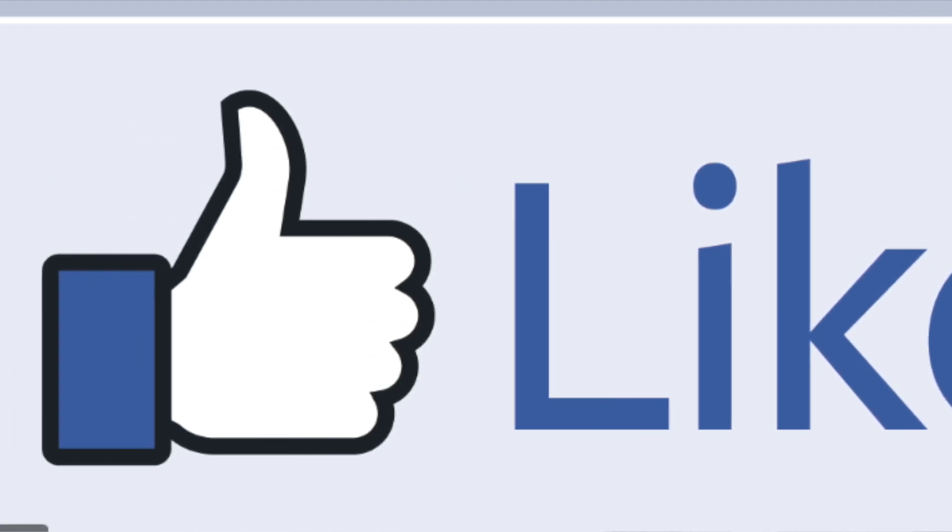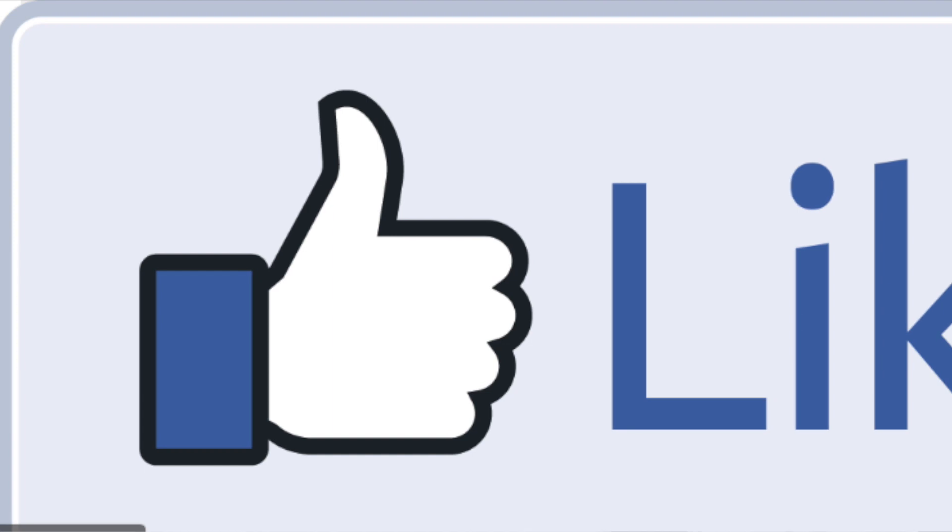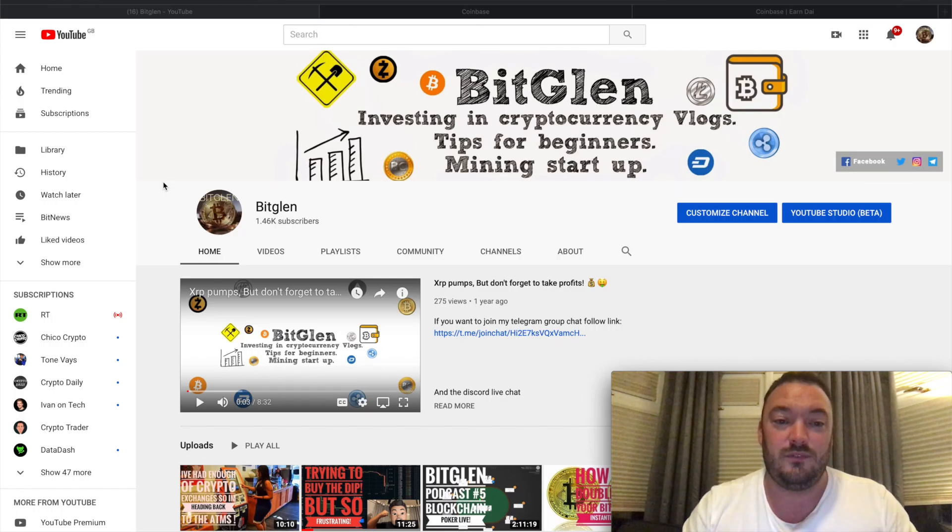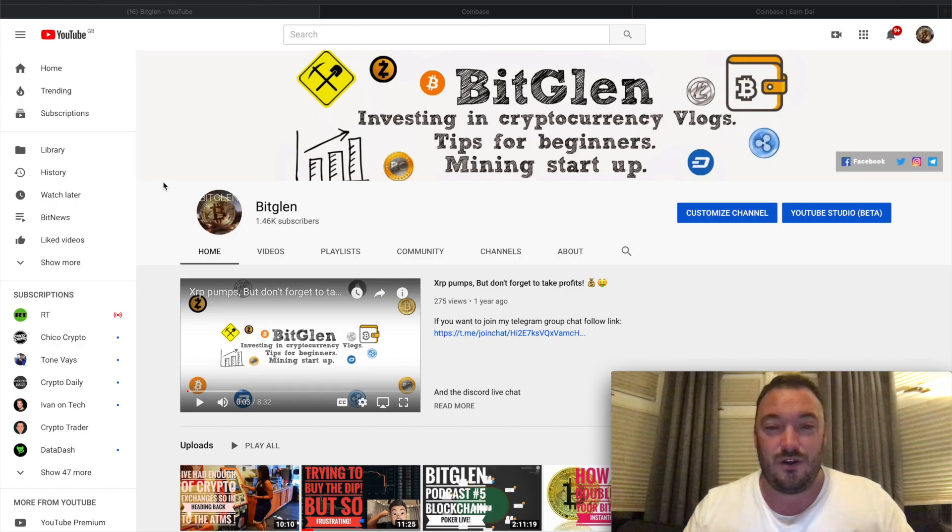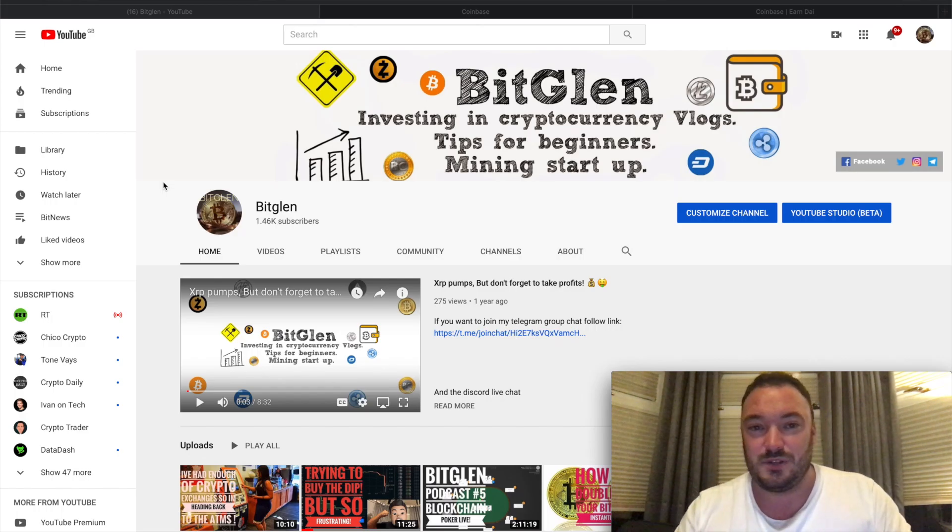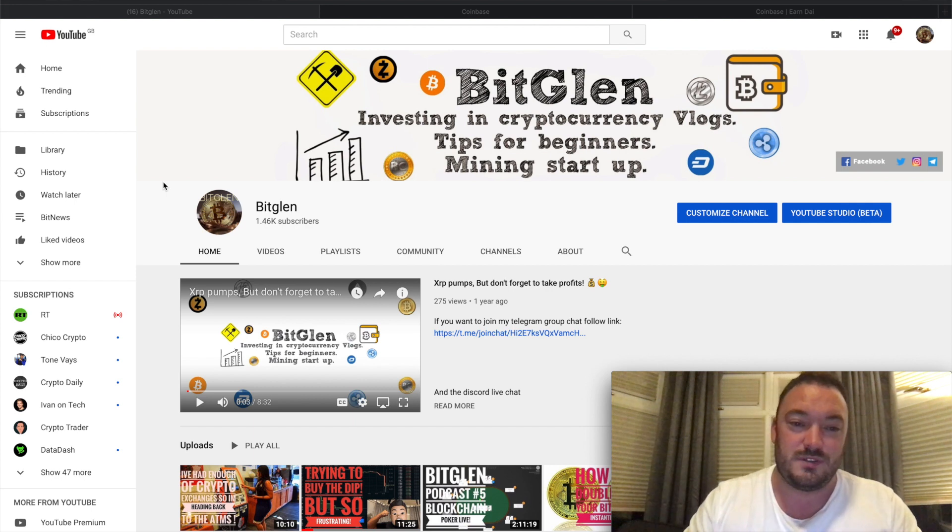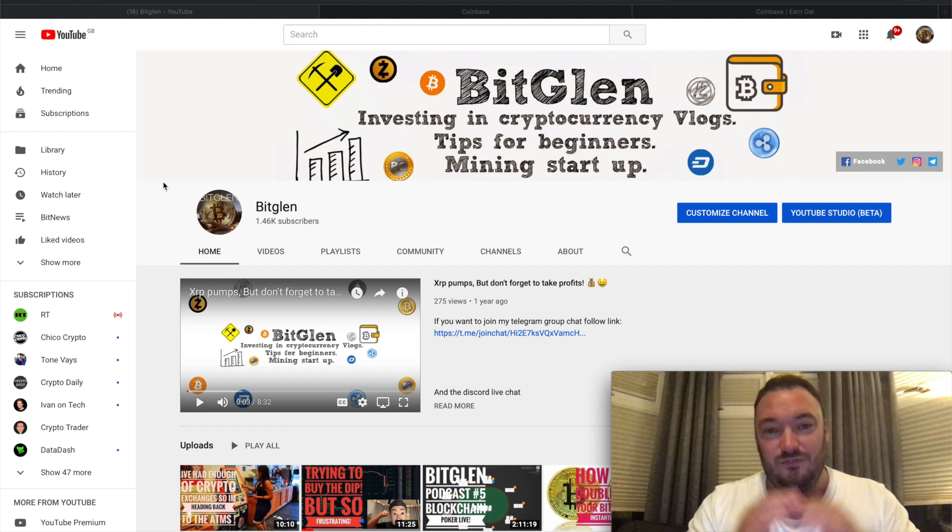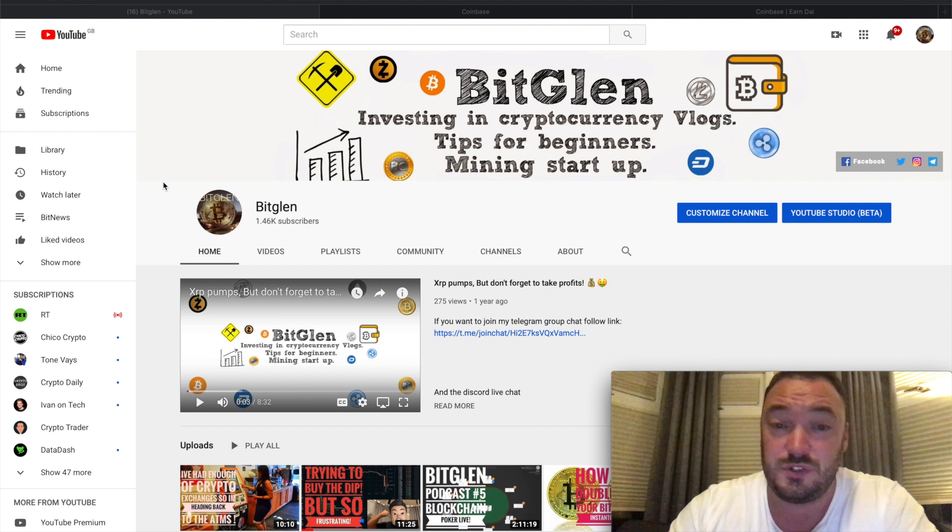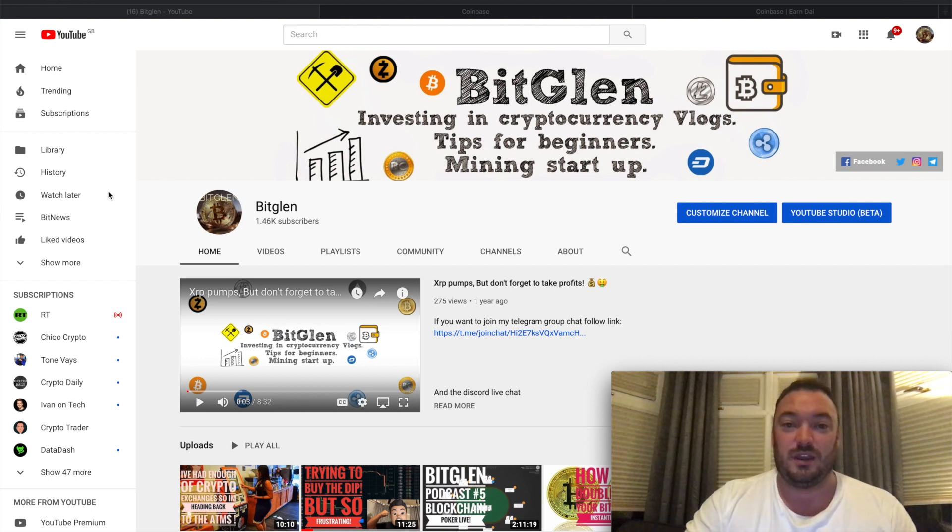But before we get into that, smash that like button - it really helps the channel grow. We're also at 1,469 subscribers, so I only need 31 more subscribers and we're at the 1,500 mark, which is awesome. Thank you very much for all the support.